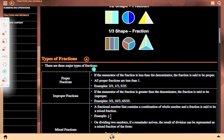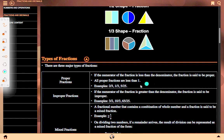Types of fraction. There are three major types of fraction. Proper fraction: if the numerator of a fraction is less than the denominator, the fraction is said to be proper. All proper fractions are less than one. Examples: 2 upon 3, 1 upon 3, 5 upon 25.